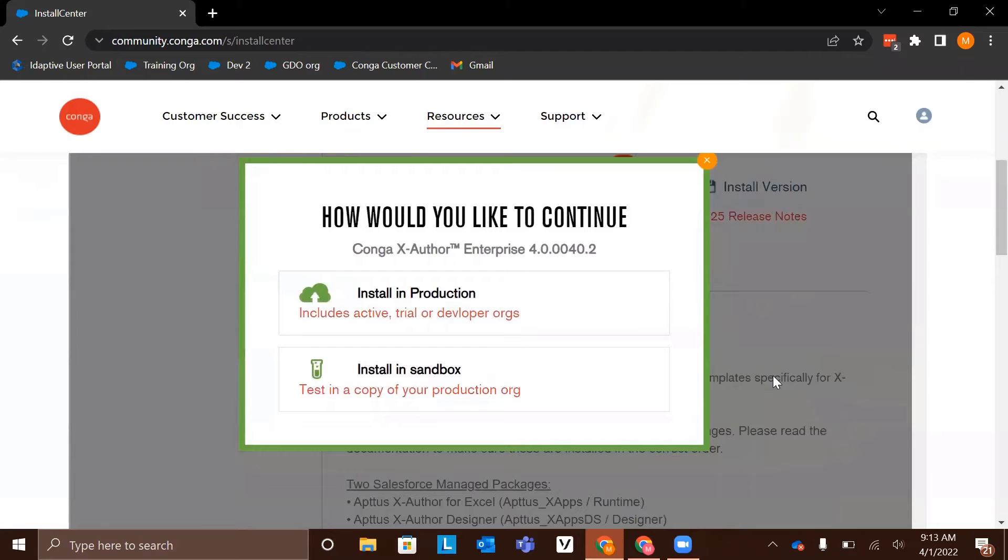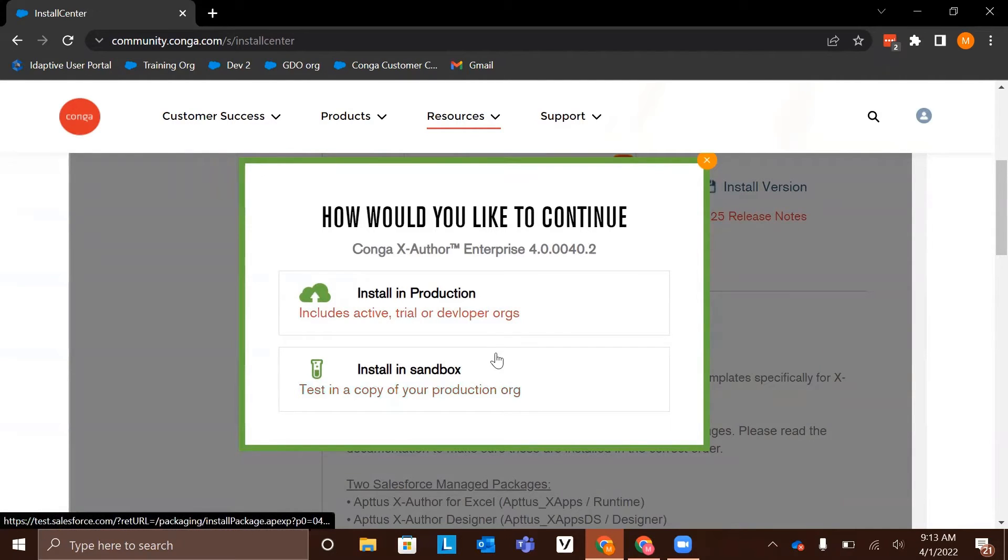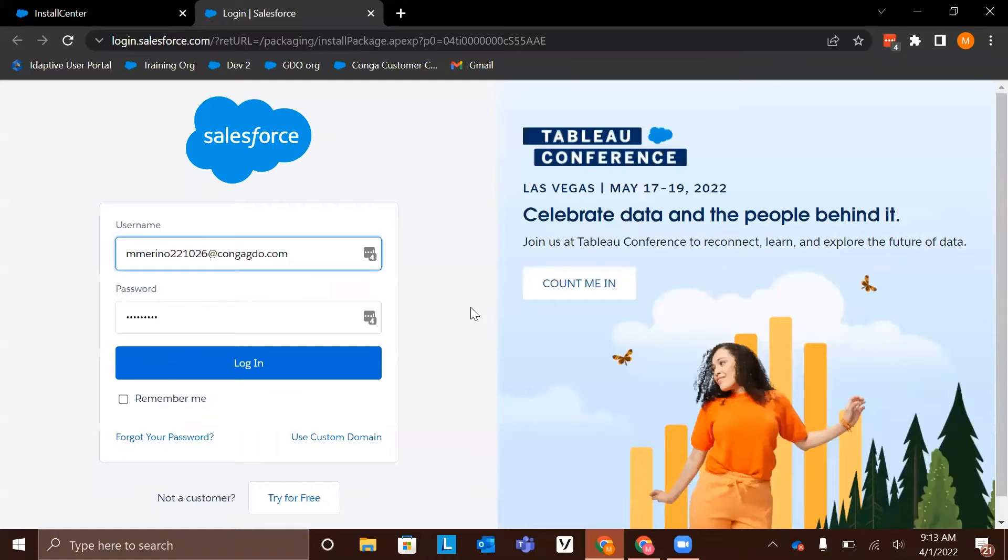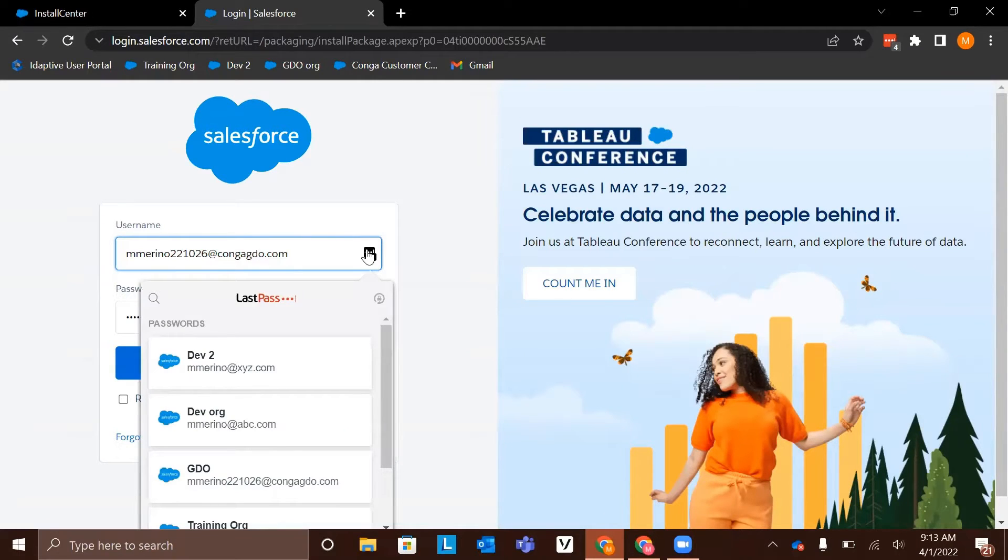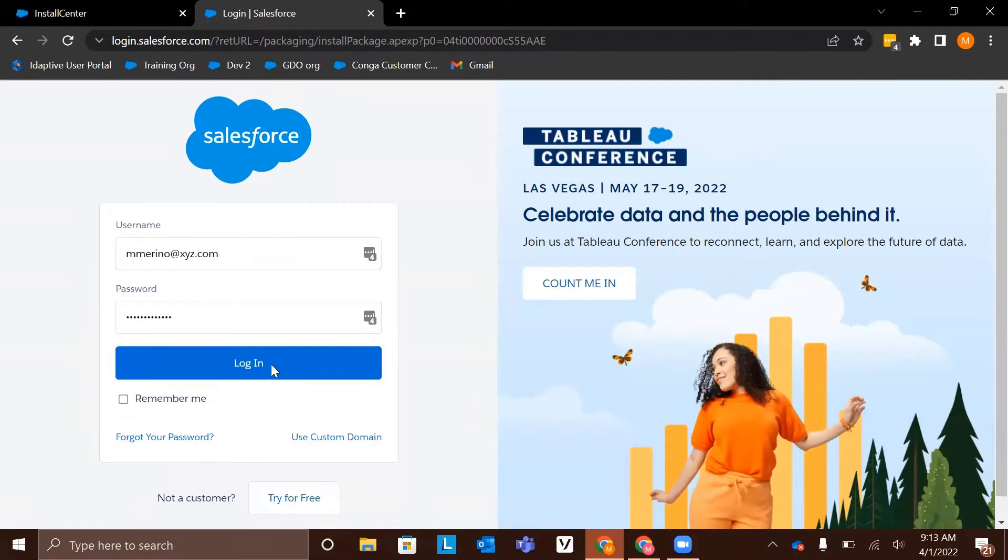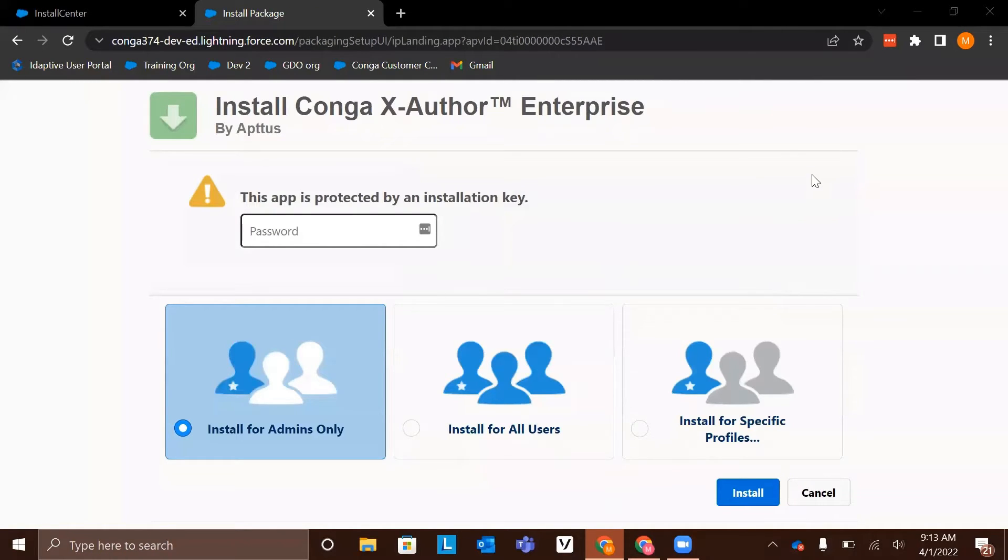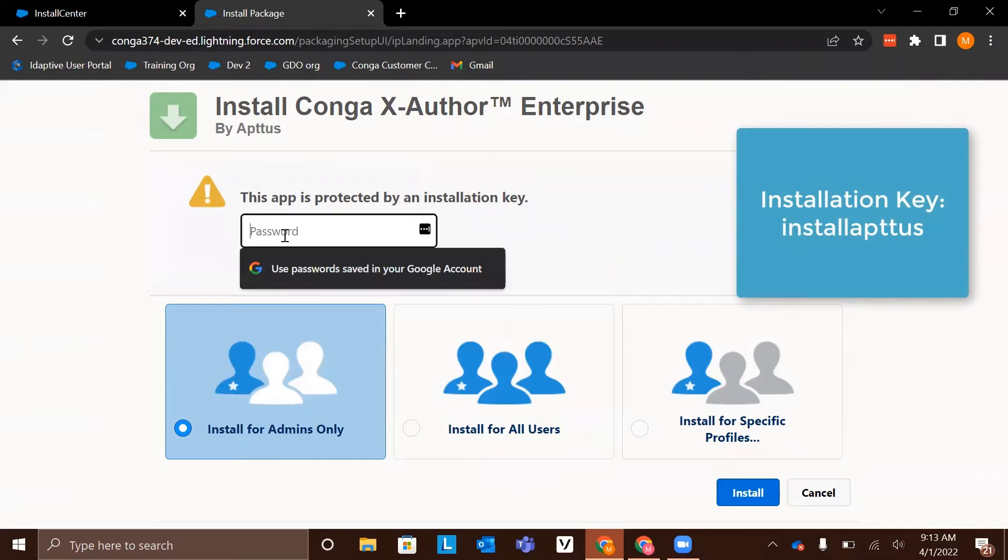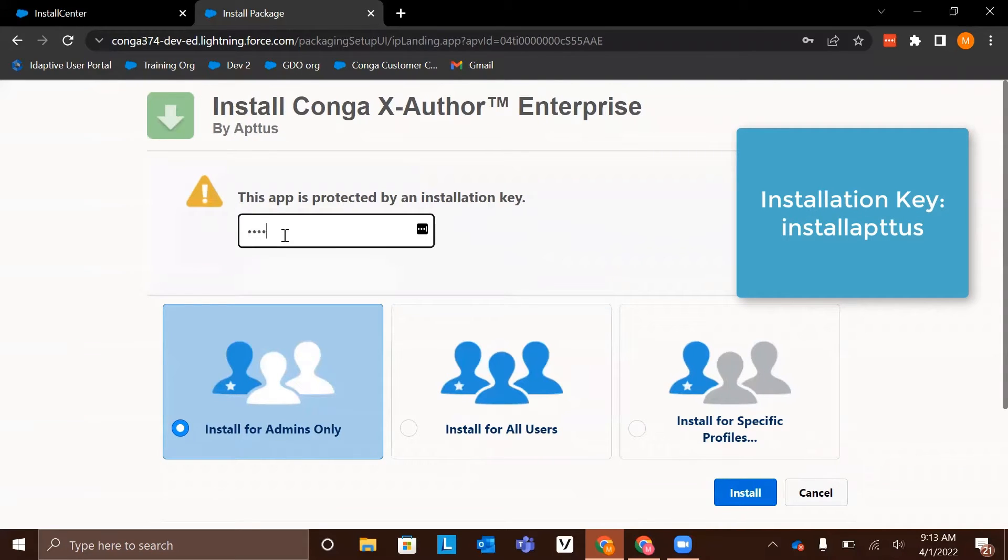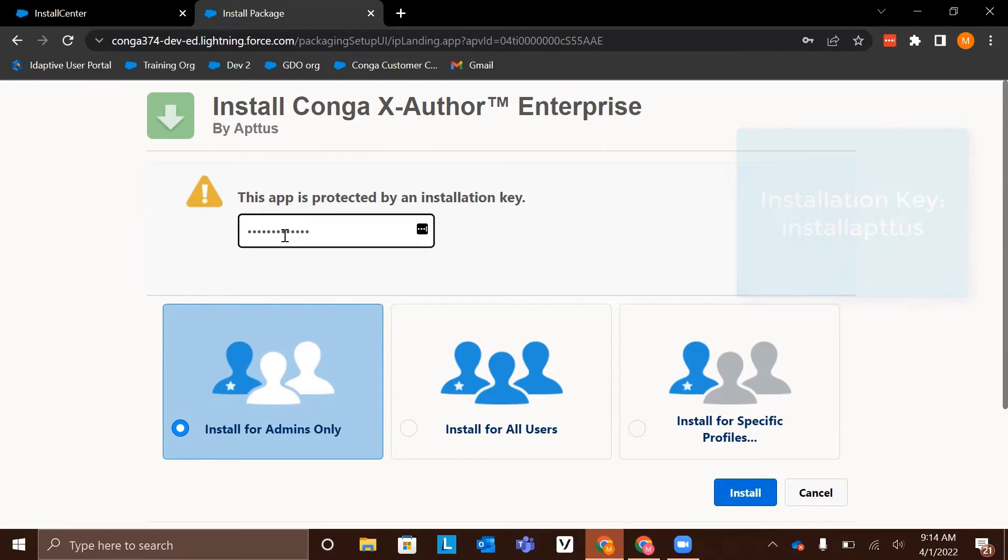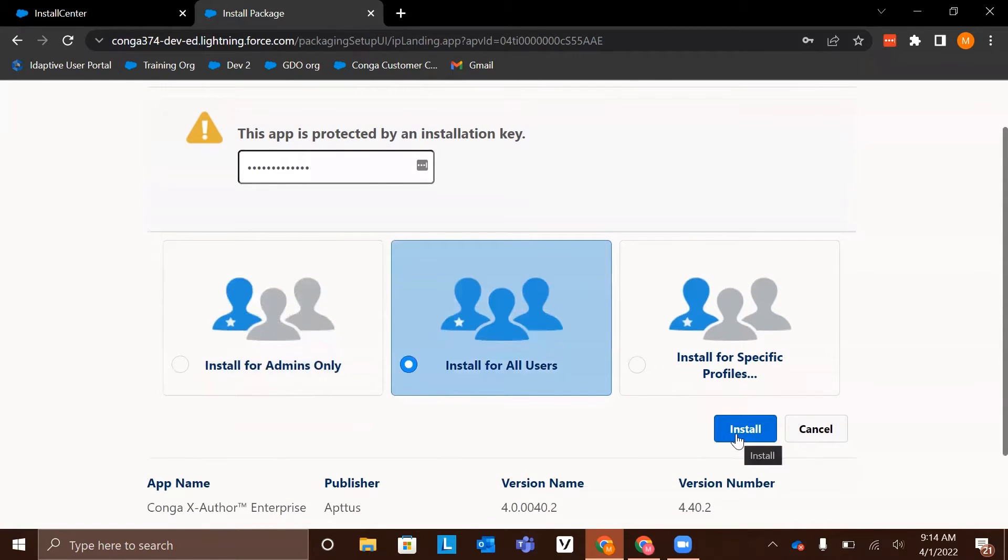When you click that button, it is going to ask you where you want to install: in production or in sandbox. Today, I am installing in a developer org, so I'm going to select install in production. Now you're going to be asked to add an installation key and select who you would like to install for. The installation key for this package is install aptus, that's I-N-S-T-A-L-L-A-P-T-T-U-S. Then Conga recommends choosing install for all users. Then click install.